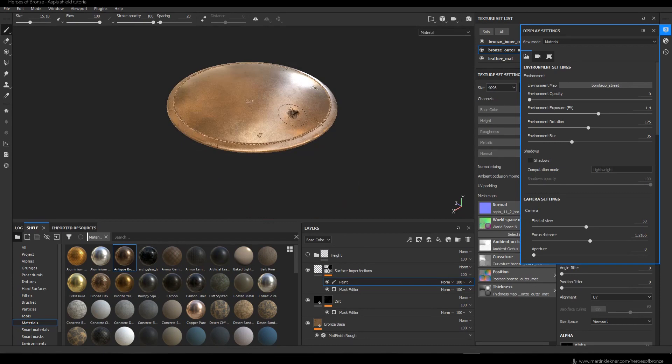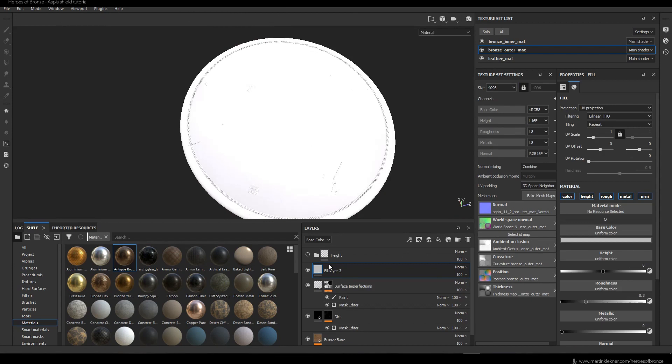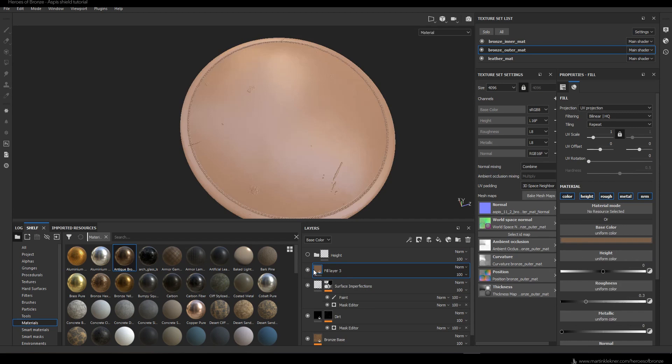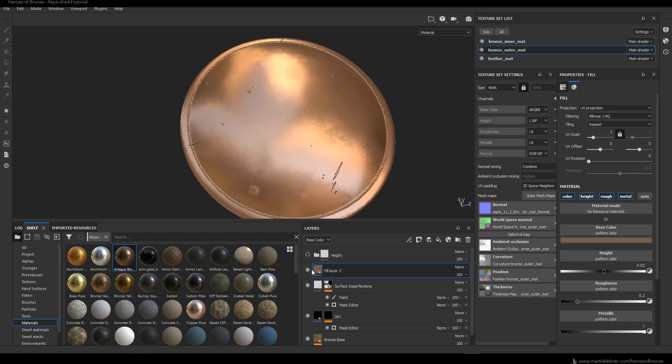It's time for another layer — this time we'll add some slight edge details and highlights. I sample the color of the shield and this time make it a little lighter. In this texture I disable the normal map and set height to 0.2, roughness to 0.2, and metallicness to 1. Then as usual I add the mask editor.